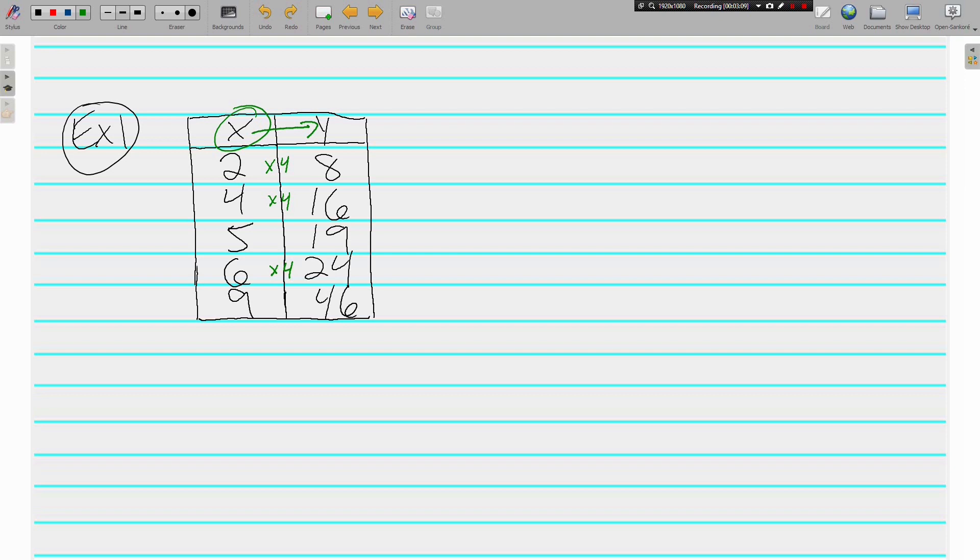But then again down here, 9 times 4 is not 46. It's actually 36. So the same thing is not being done to all of these x's to get the y's. So basically, no. This table does not show a proportional relationship. Make sense? Maybe. Let's look at another.